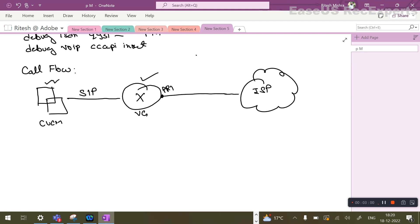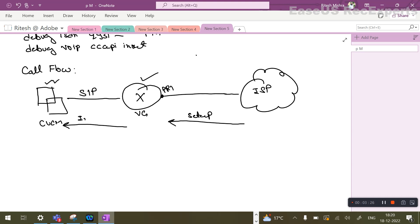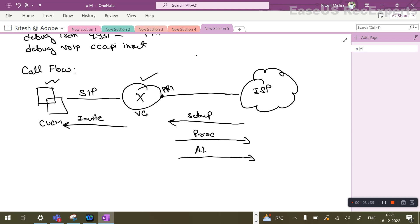To understand a debug, you should be clear with the call flow of each and every protocol, because that's what will be going in a raw debug file - you will be seeing the same kind of messages. To quickly revise, if it's an incoming call, you should be seeing an incoming ISDN setup message, an invite going to the call manager, the voice gateway sending a call proceeding, an alerting, and then a connect.